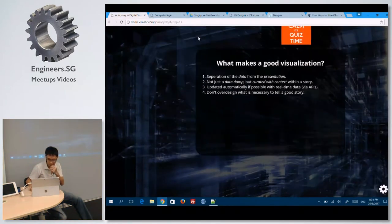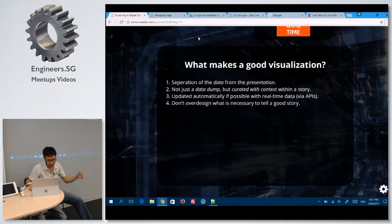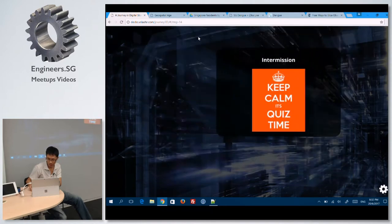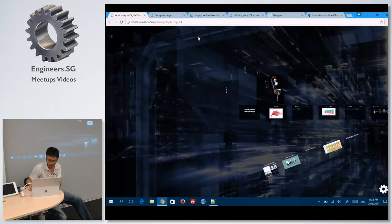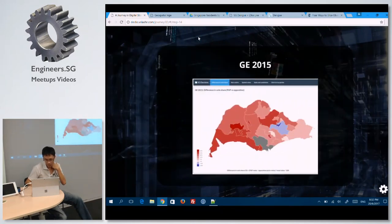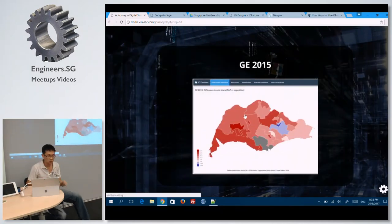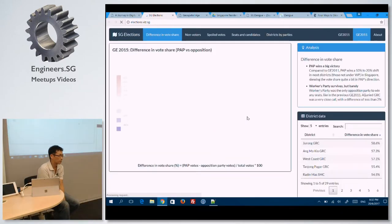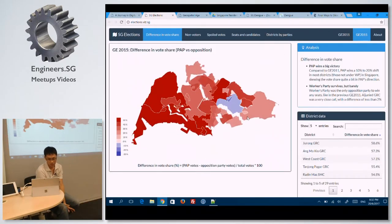Good presentation: separation of data from presentation, not just a data dump, but curated within a story. Don't over-design what is necessary to tell a good story. I think sometimes it's good to go through some kind of storytelling to show why visualizations are useful and important.